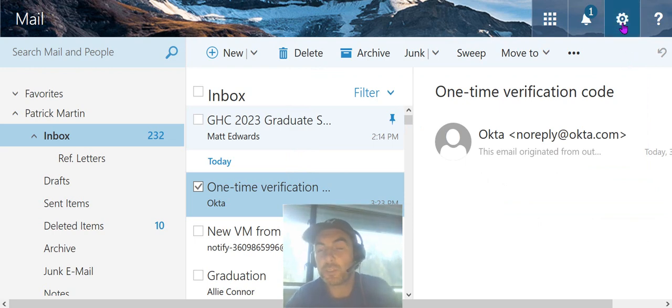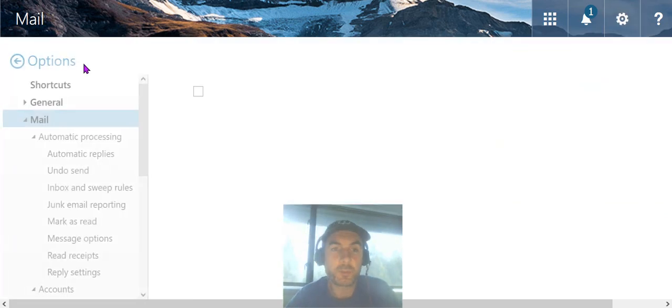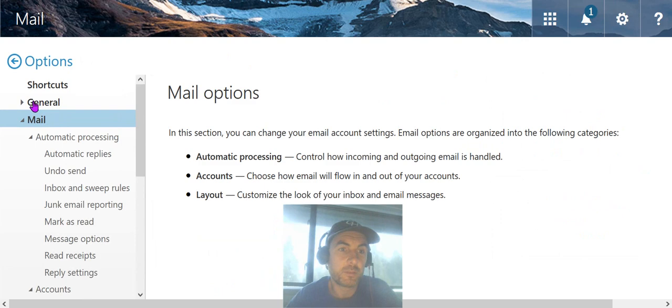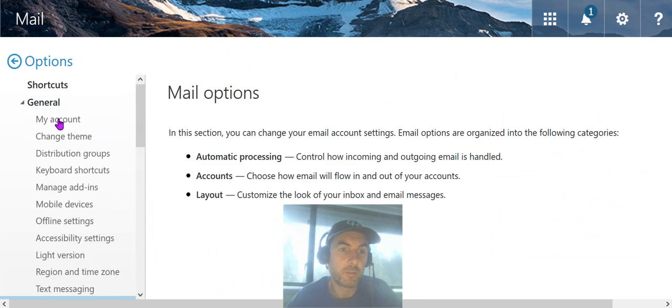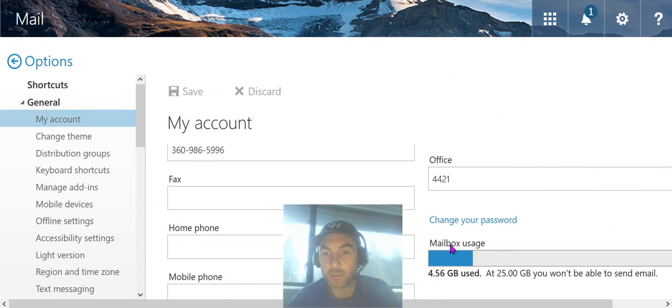To check how much storage you have in your email, click here, Options, General, My Account, scroll down, and it will show how much storage you have in your email account.